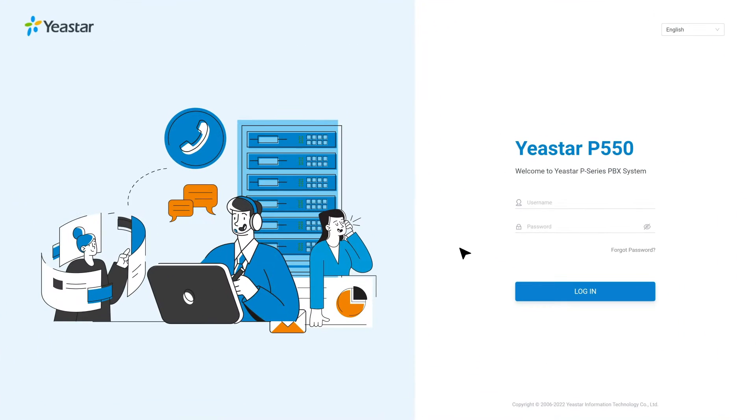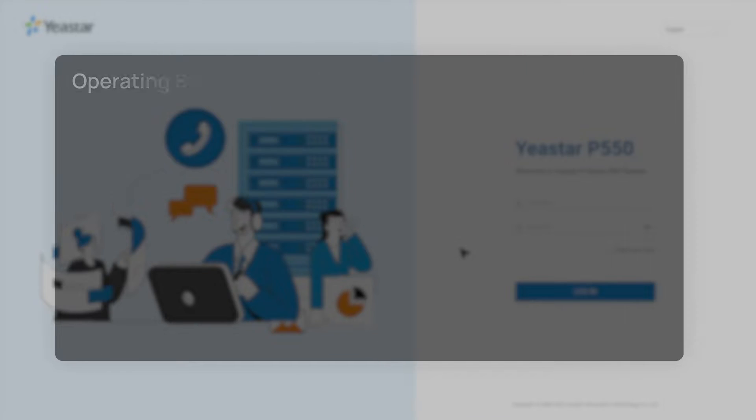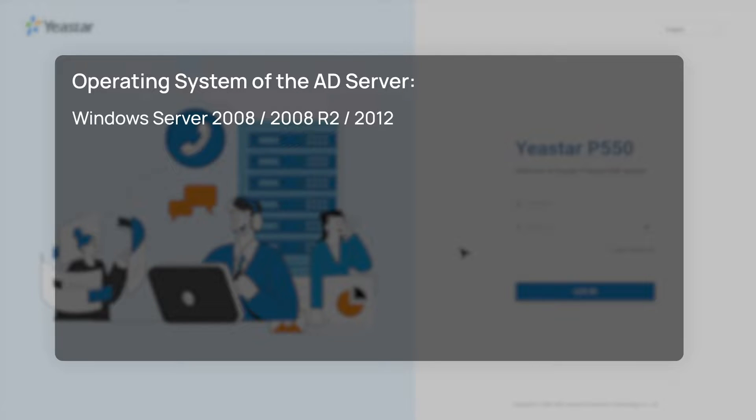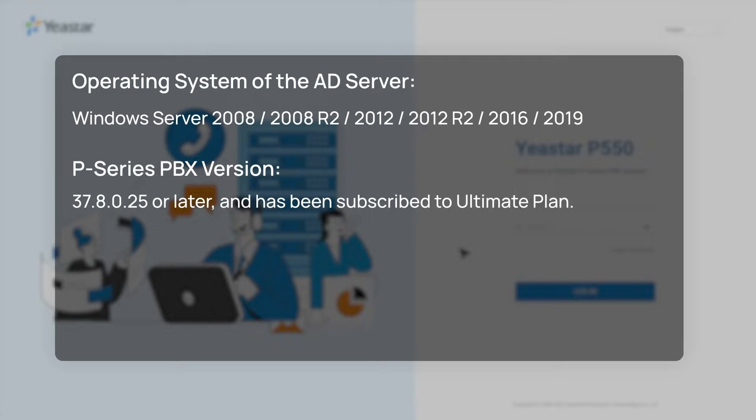For starters, we need to make sure that the operating system of the Active Directory server is of Windows Server 2008, 2008 R2, 2012, 2012 R2, 2016, or 2019. The P-Series PBX has been upgraded to the version 37.8.0.25 or later, and has been subscribed to the Ultimate Plan.